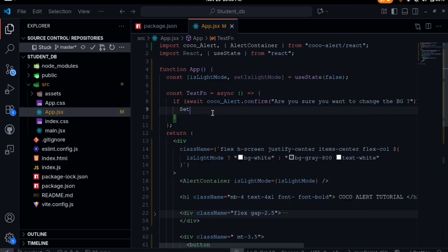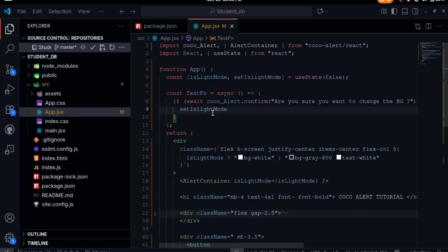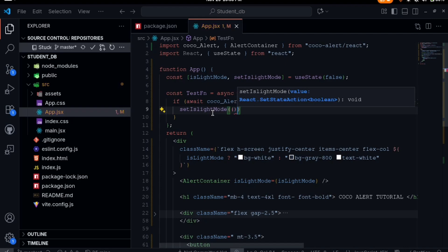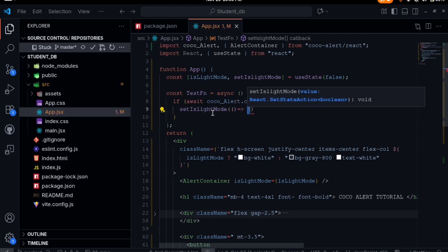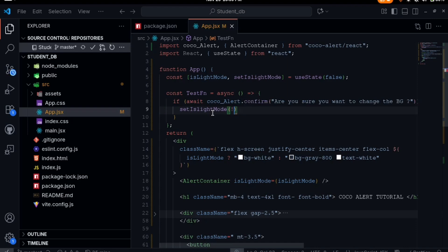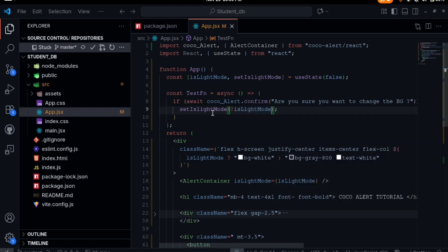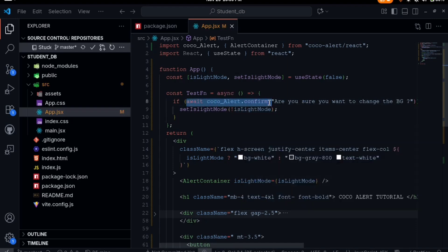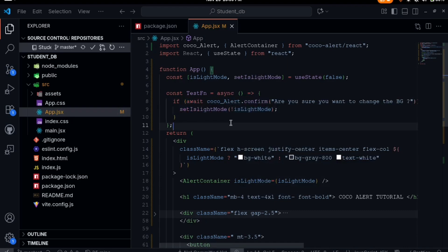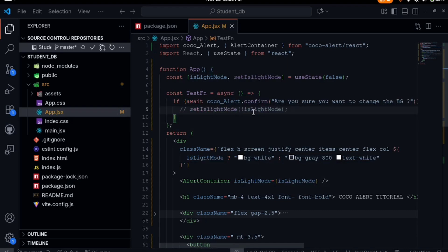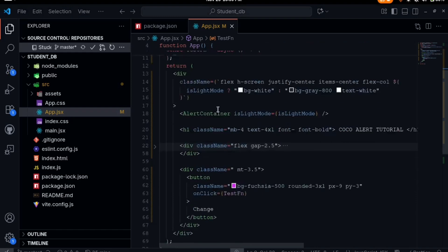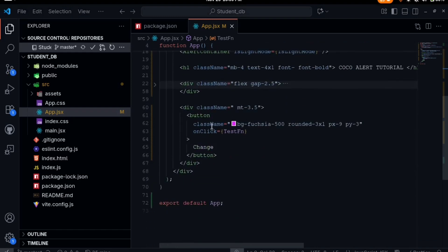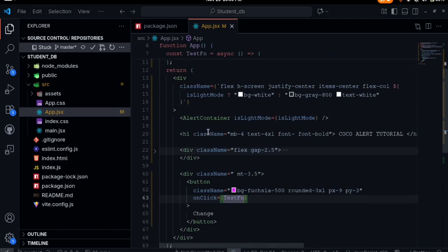Or let's just do it directly. We say setIsLightMode to not isLightMode. I could have easily just said okay, after they confirm if it's true it will run this place, and it will only be true if the person clicks ok. Let me just comment this out first and test this.